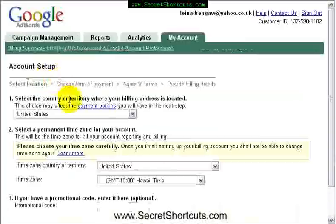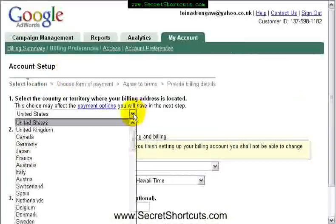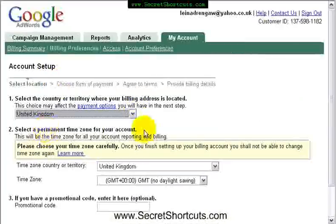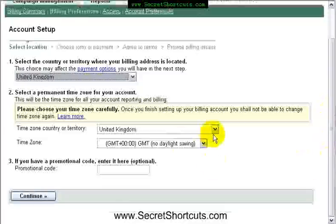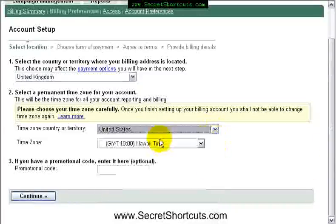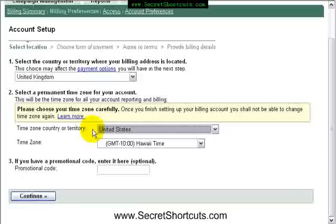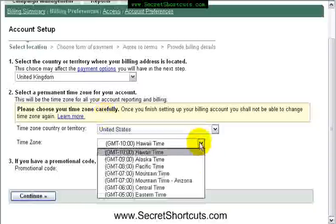Click on billing preferences. Choose the country where you're located — for us it's the UK. And here, very important: please choose the US as a time zone. The main reason for that is when you start doing statistics and you want to see how many people per day have used certain words, you want to make sure that those changes refer to the clients we're dealing with in the US.